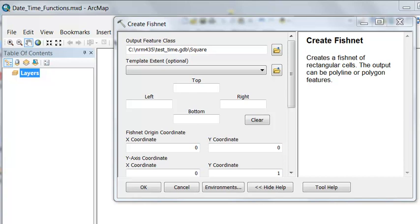So let's start by creating four points that we can work with. The first thing I'll do is use the Create Fishnet tool, and we'll create a square, and then we'll get the four corner points that square is composed of.